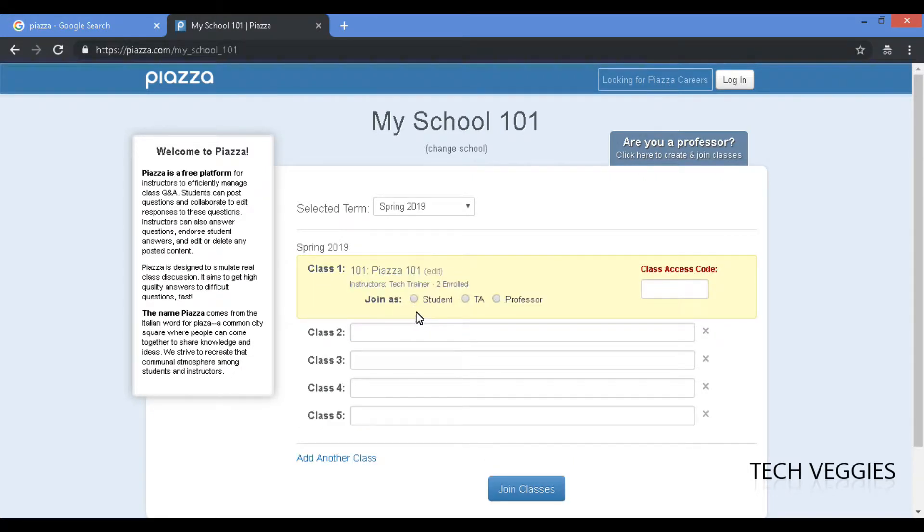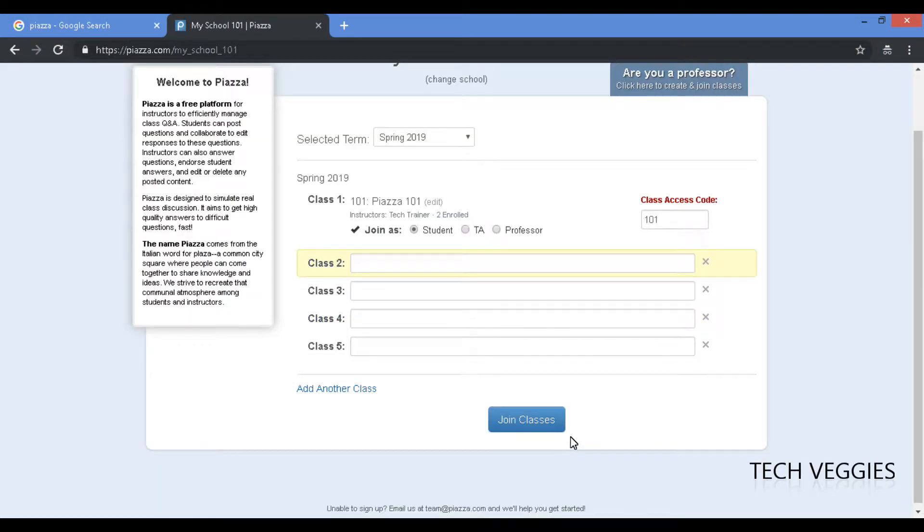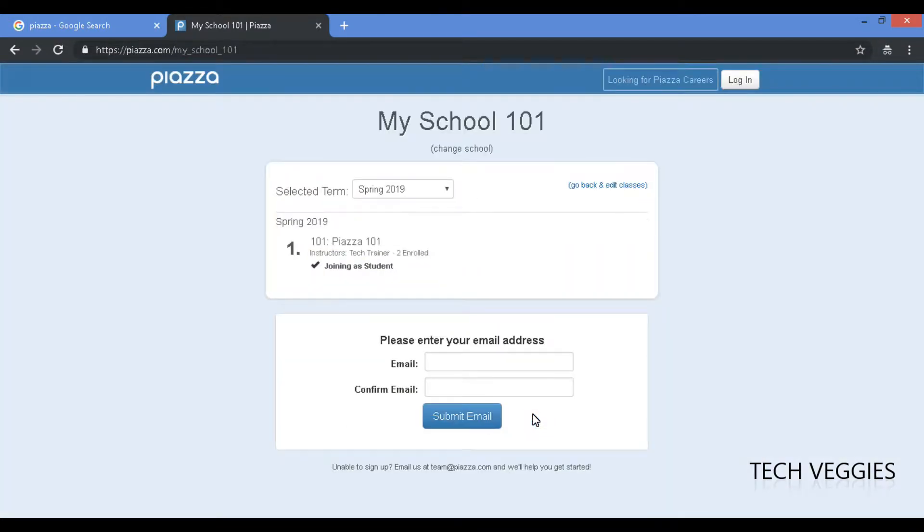And then you can join as a student. Very important, the class code would be the same as what we have there which is 101, and then we can click on join class.